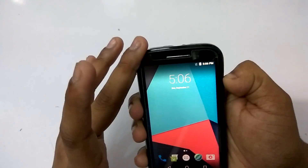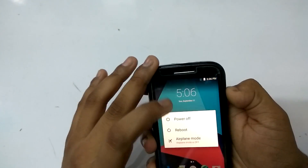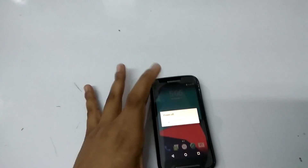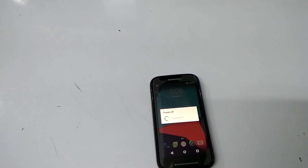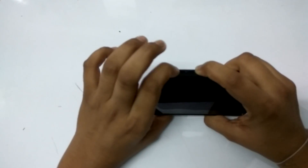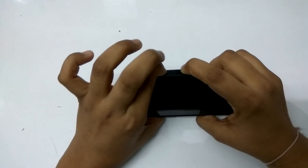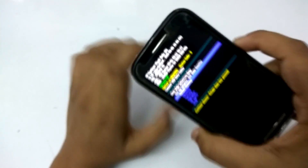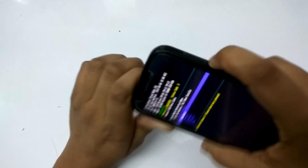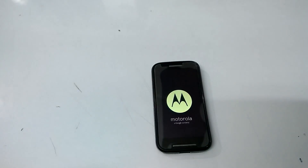What you're going to do here is just power off your device. After powering on, press the volume down button for a few seconds and then the power button. Keep it for 5 to 10 seconds, then leave it and select recovery by pressing the volume up button. Then it will just boot into recovery mode.